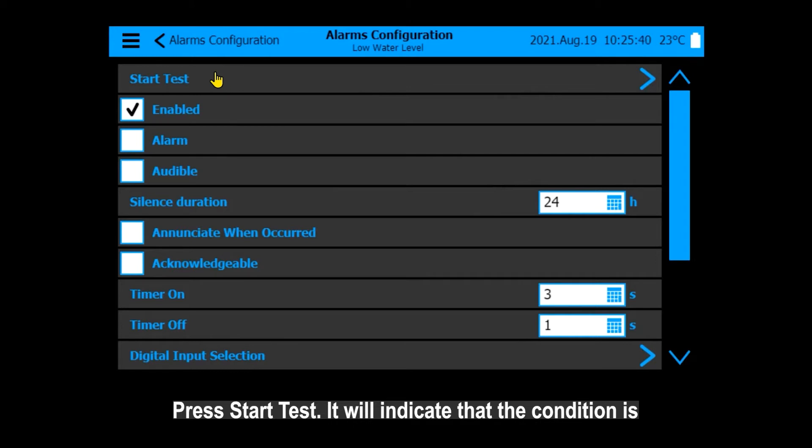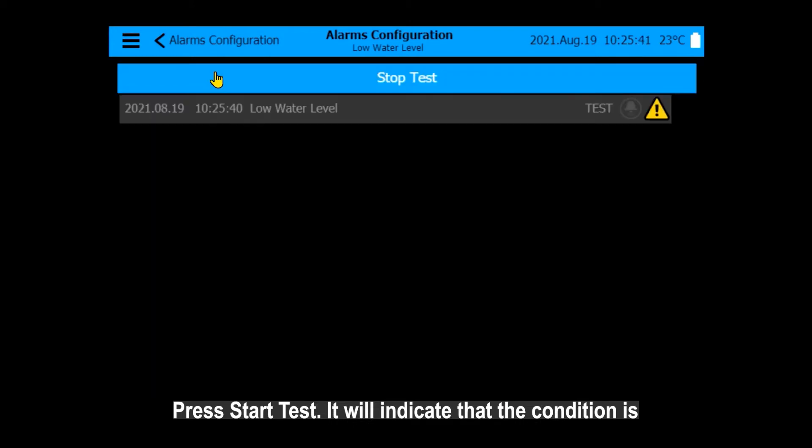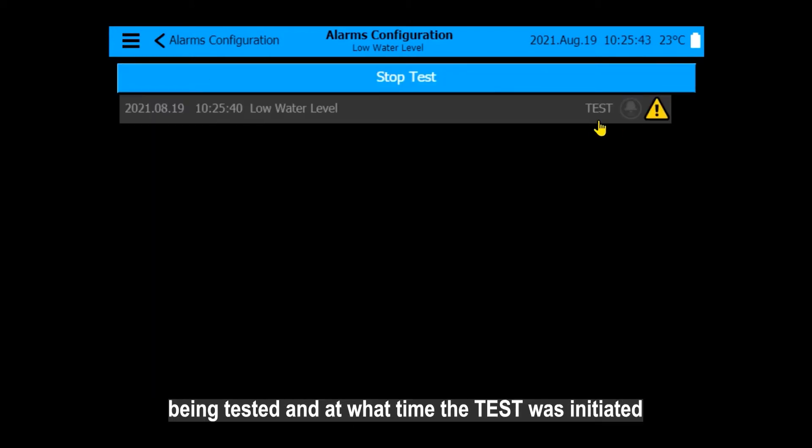Press Start Test. It will indicate that the condition is being tested and at what time the test was initiated.